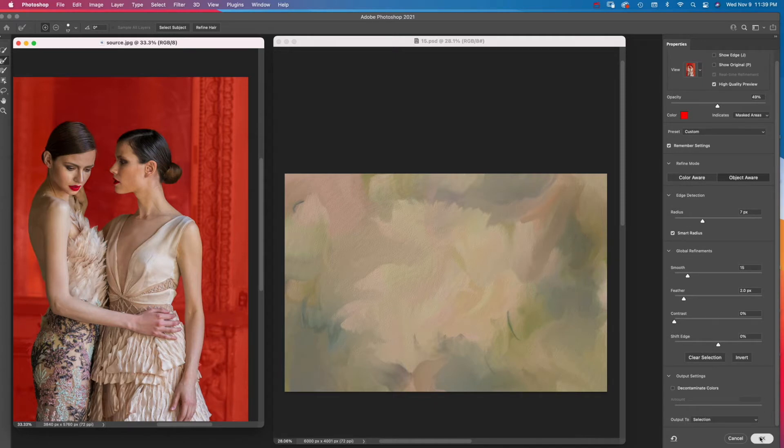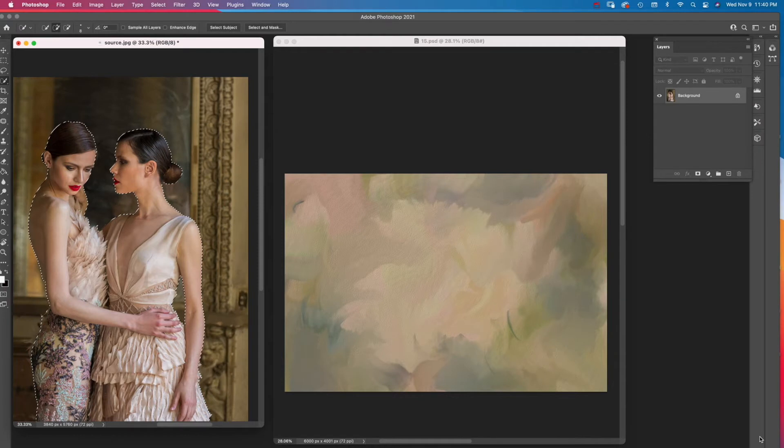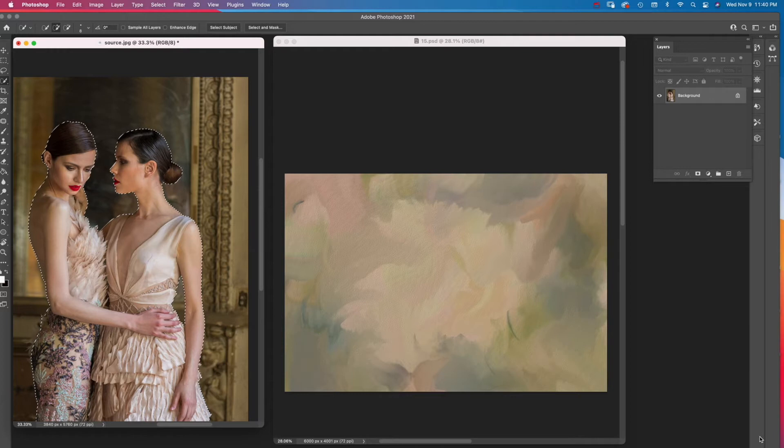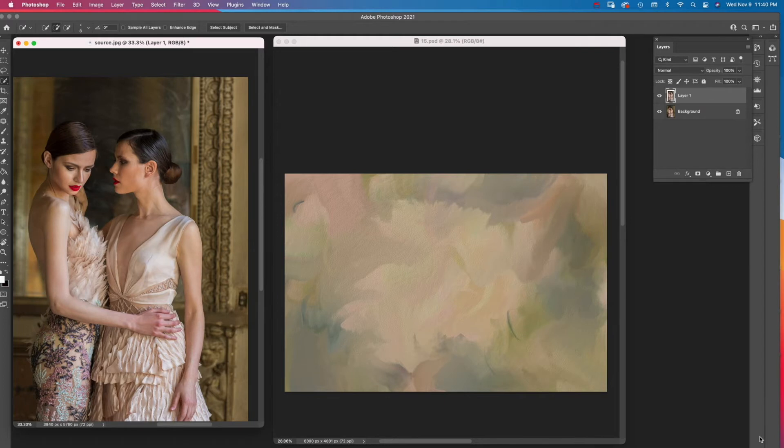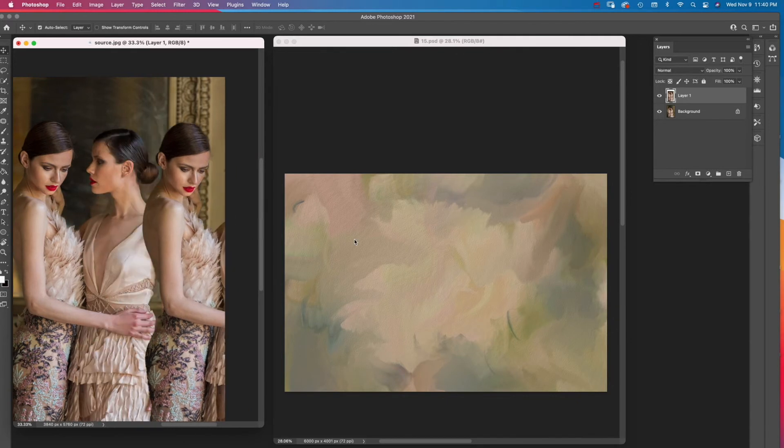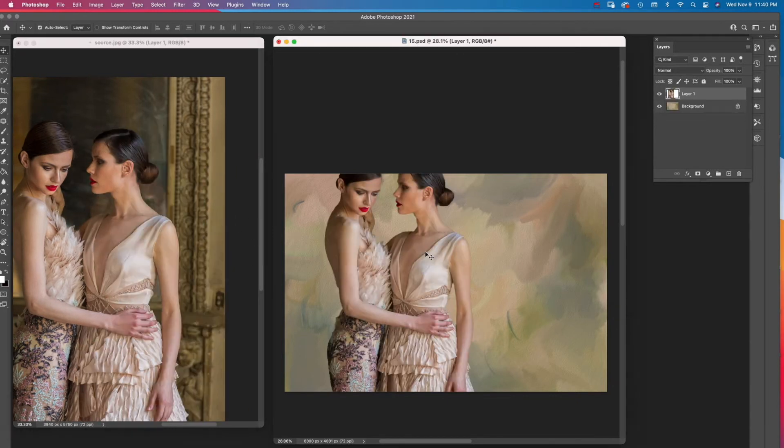Now the figures are selected. Next I bring the figures over to the backdrop. I press Command on Mac, Control on Windows, and type a J to make the selection into a layer. Then with the Move tool, I click and drag on the layer and bring it into the backdrop and let go.